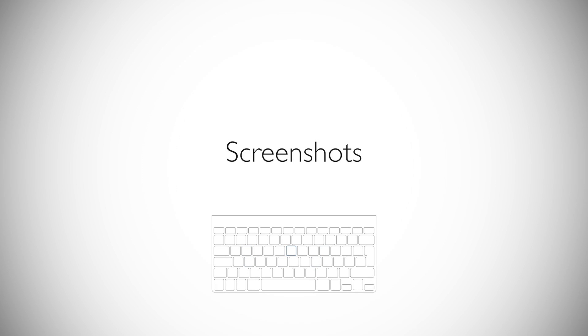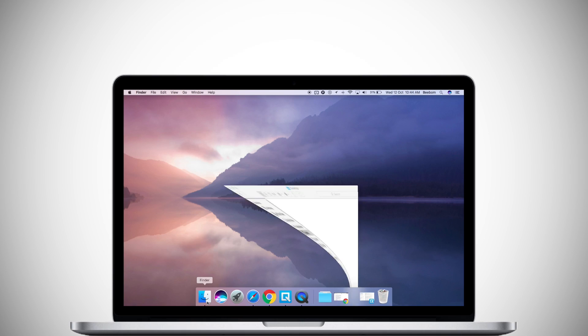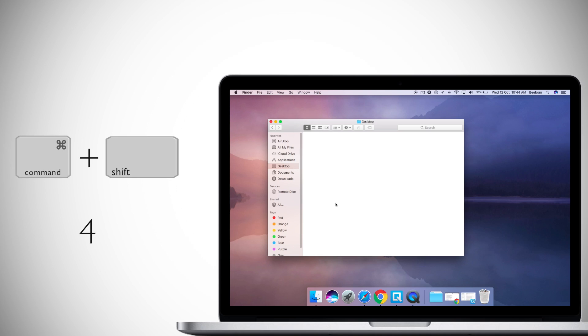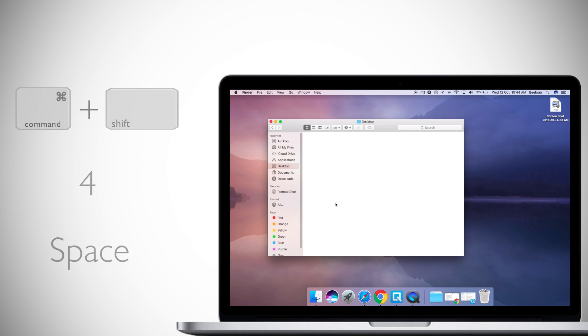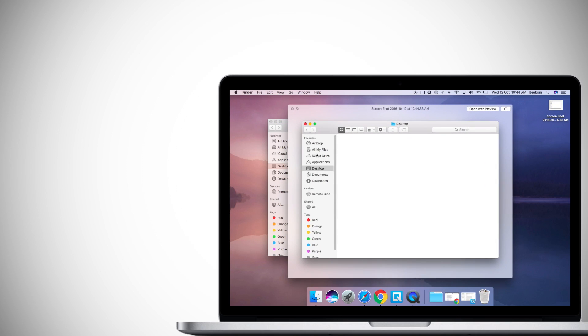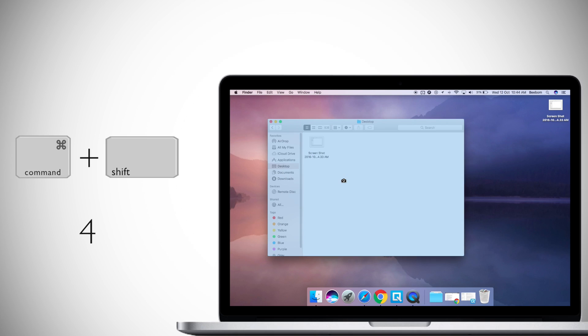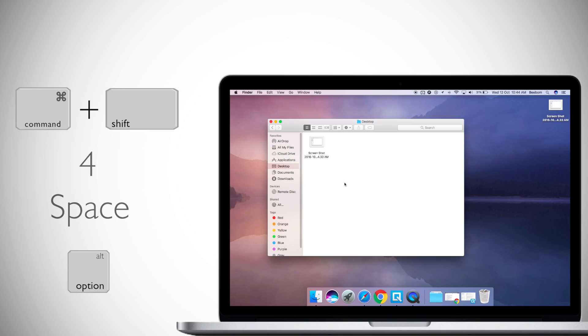Taking screenshots on a Mac is much easier than it ever was on Windows. Plus, there are a number of options available. To take screenshots of an app window, just press Command-Shift-4 and then press space. To take screenshots of an app window without the shadow around it, just press Command-Shift-4, press space and then press and hold Option when you click the screenshot.